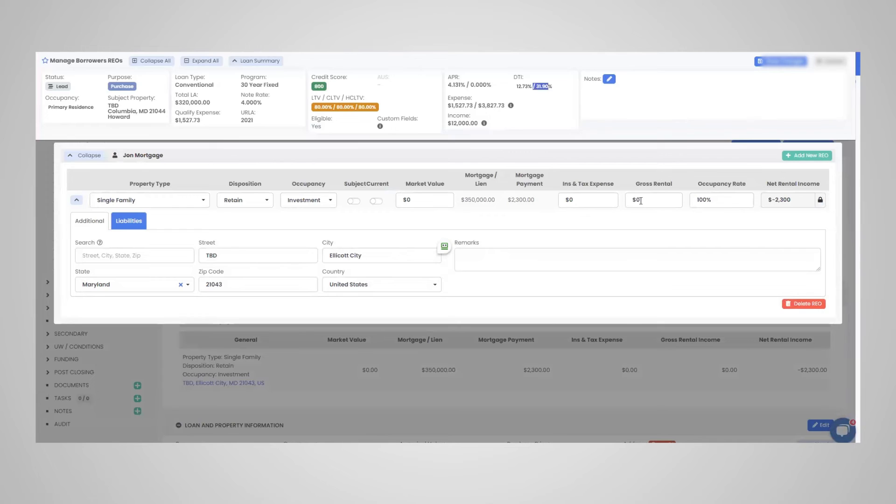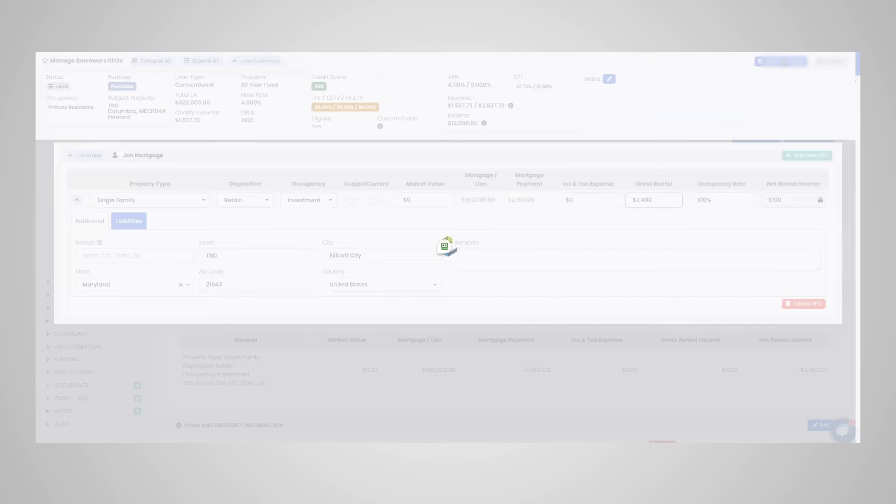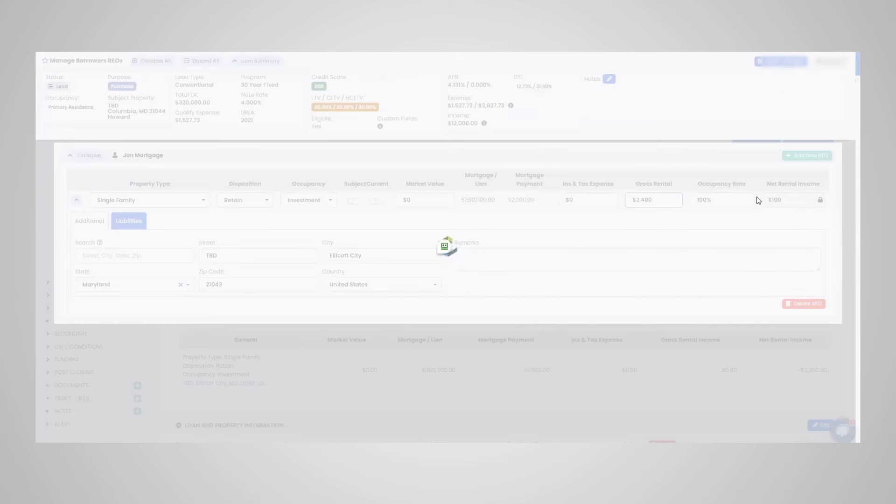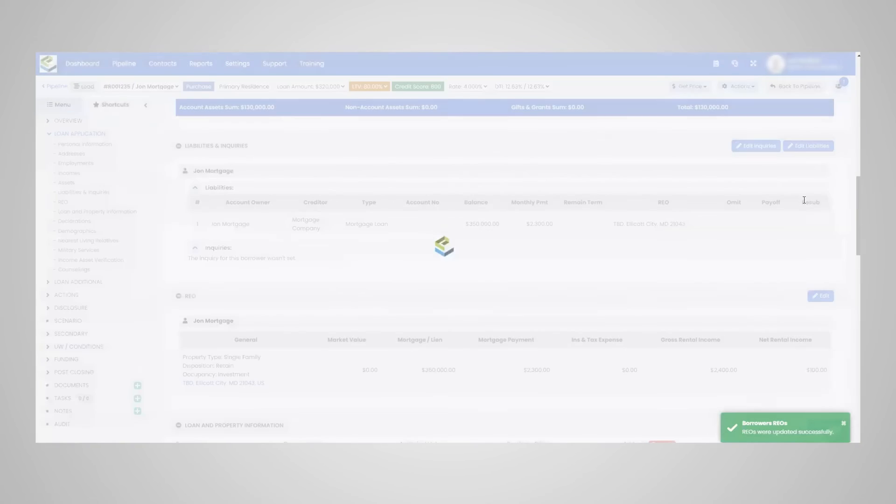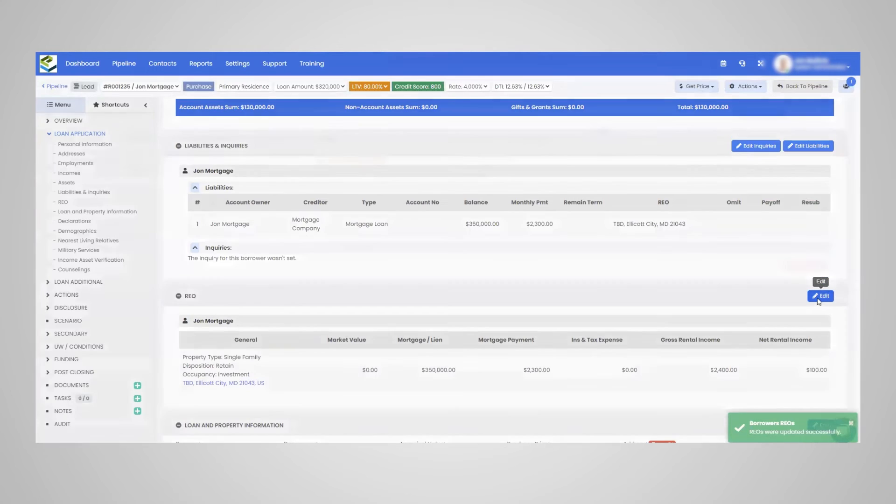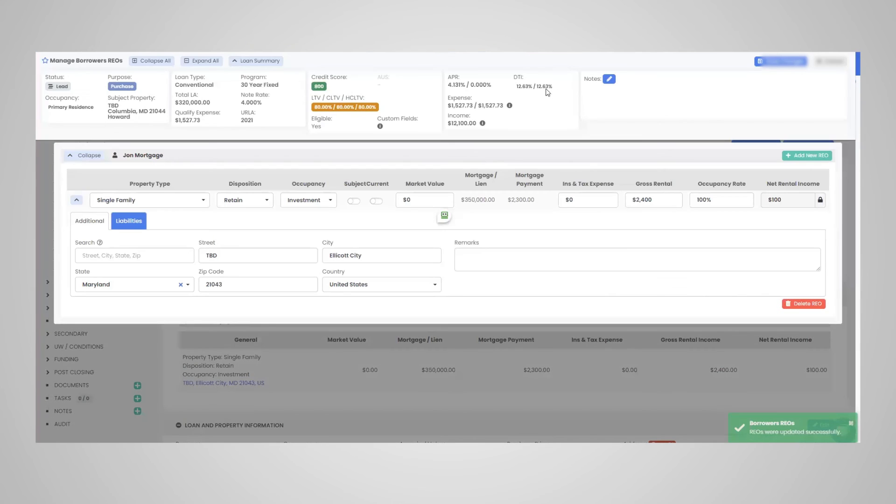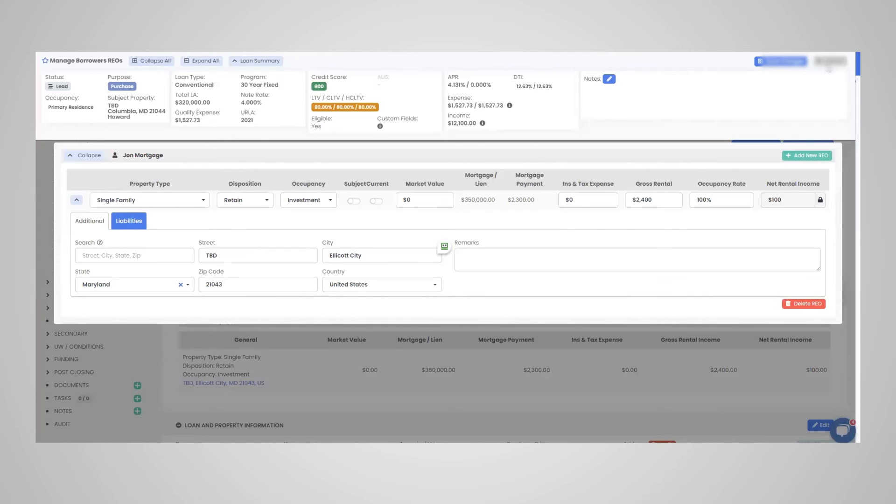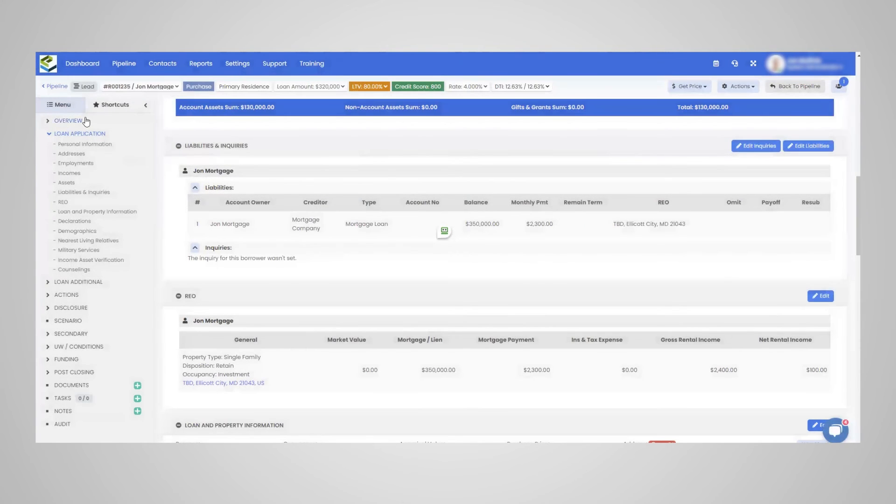And if we use more income here, you're going to see 2400, click save, we have a positive net rental of 100. And just going back to that, as you can see, the DTI is lower now, it's 12.63. So very quick in updating back there.